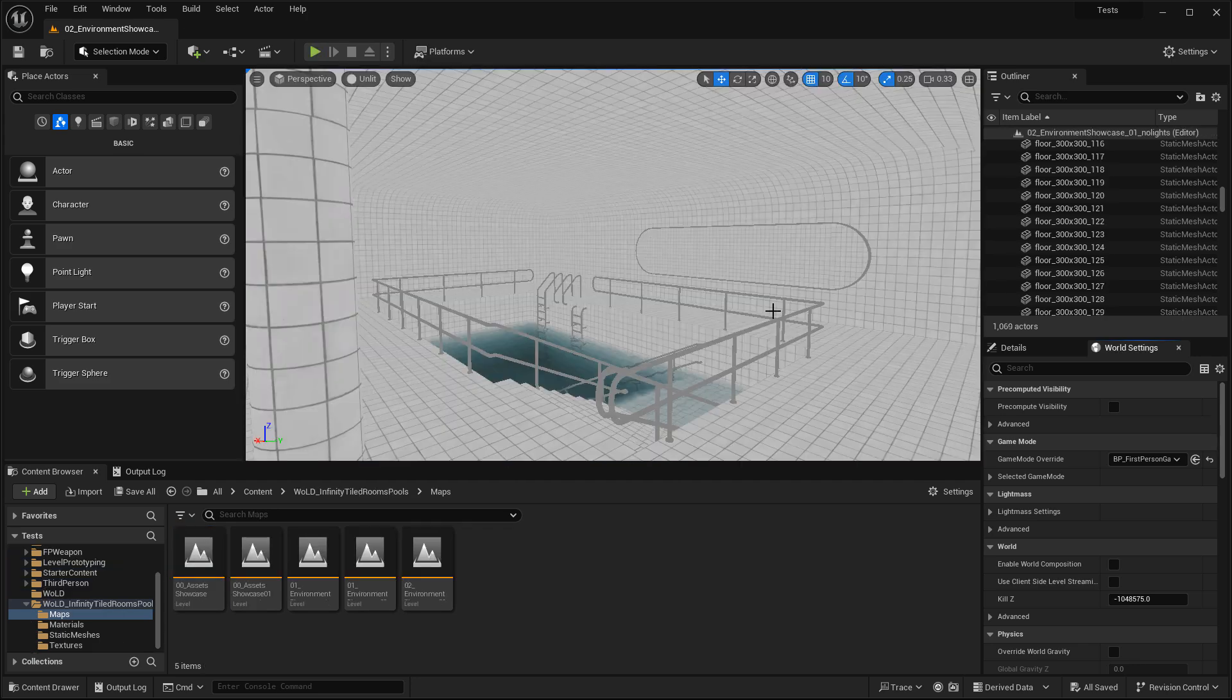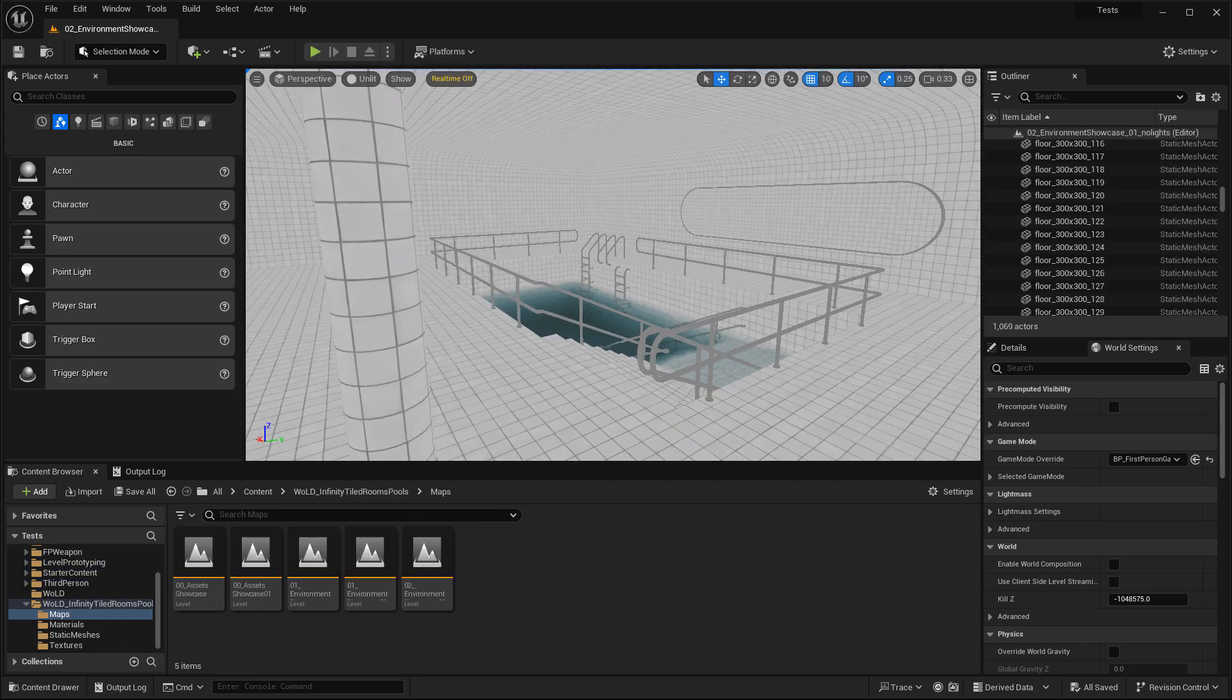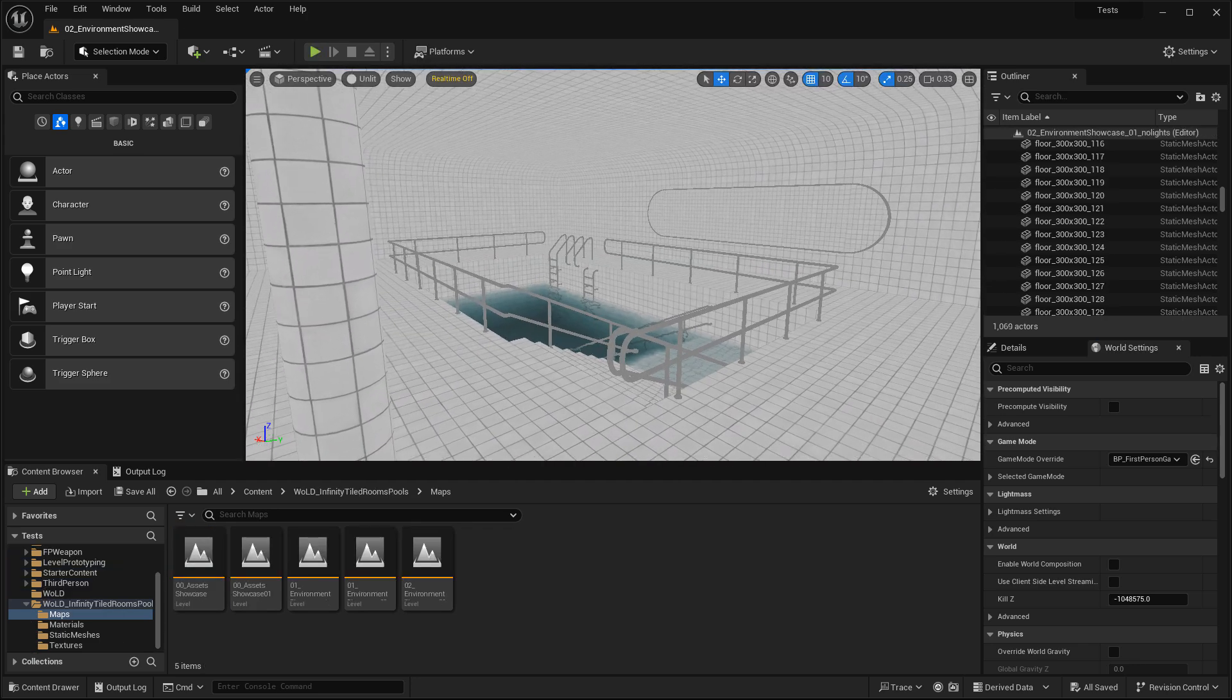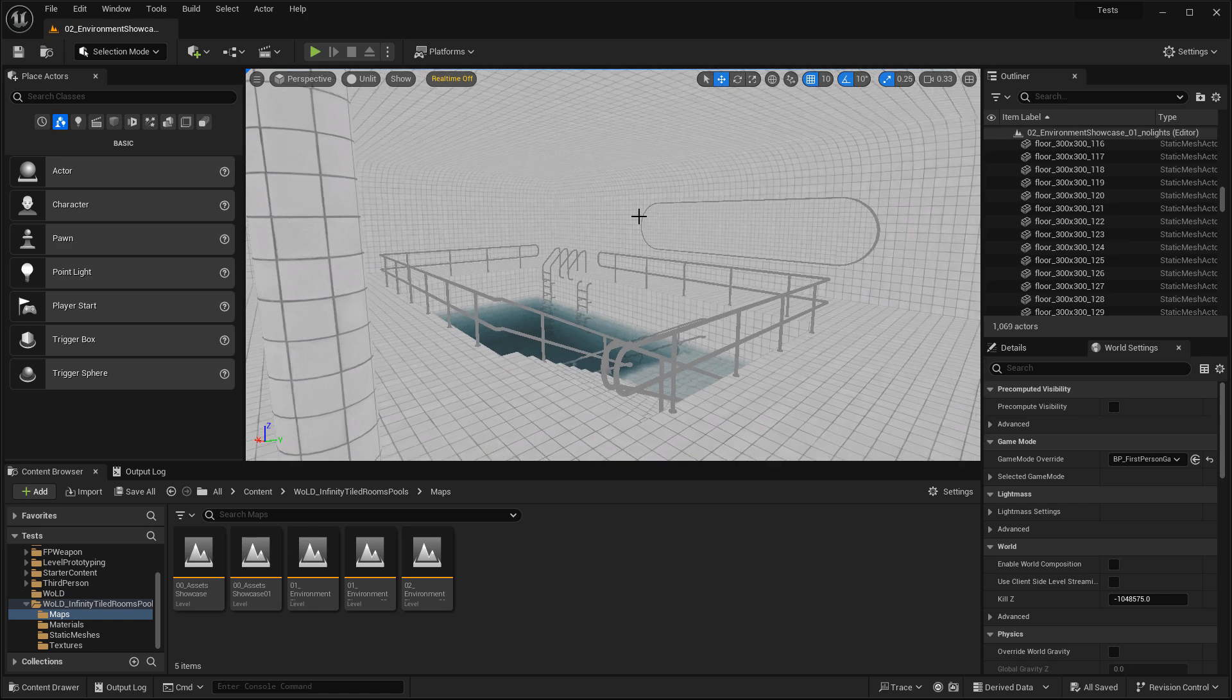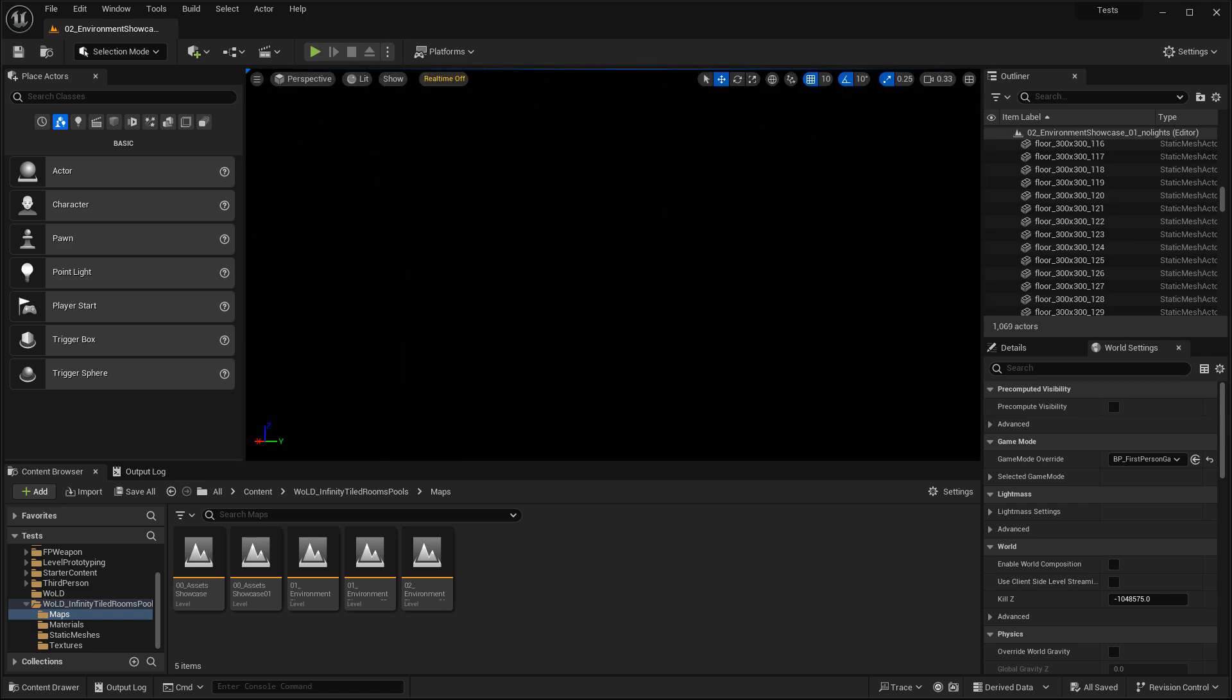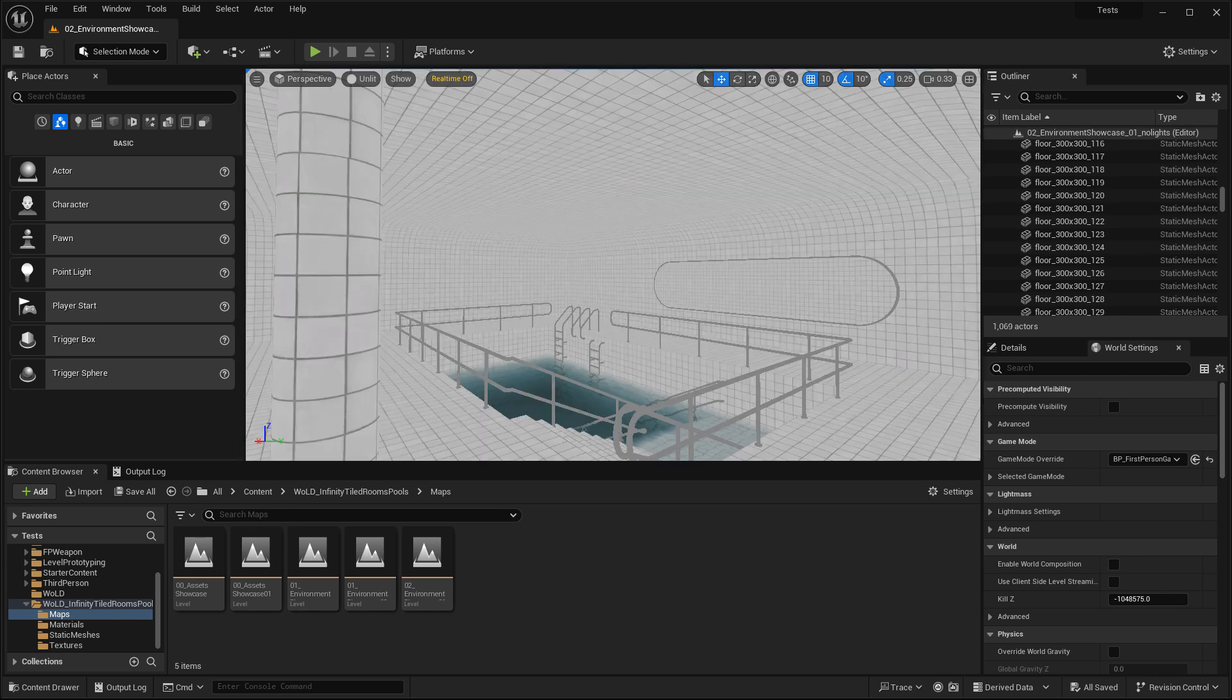First, let's do this for the first-person game template. I have this environment using infinity-tiled rooms and pools, and it contains no lights. It's completely dark, and this is where we're going to test things out.